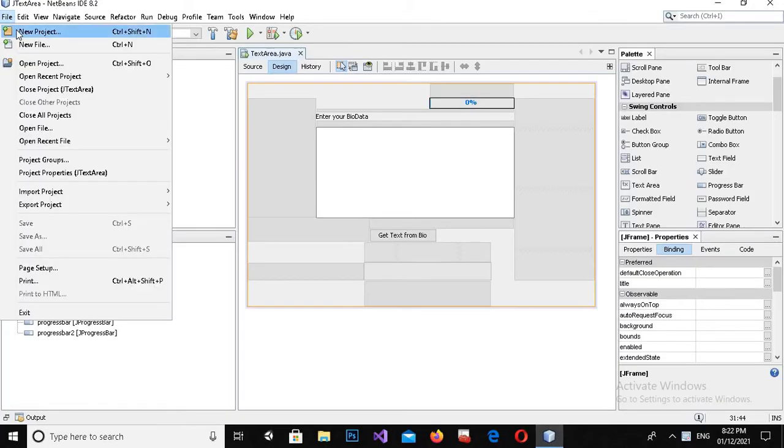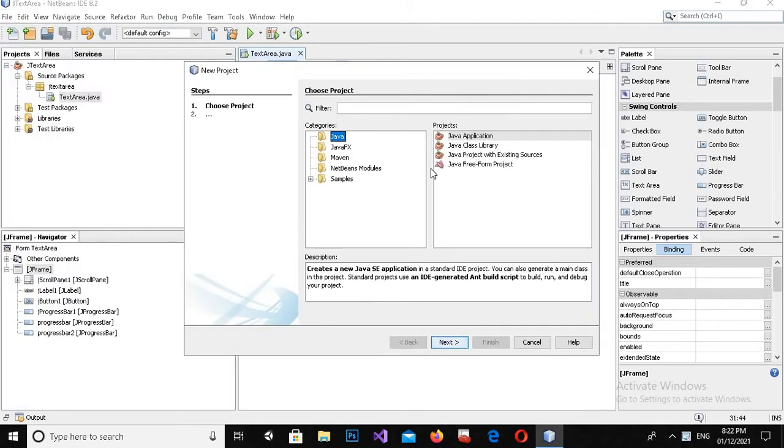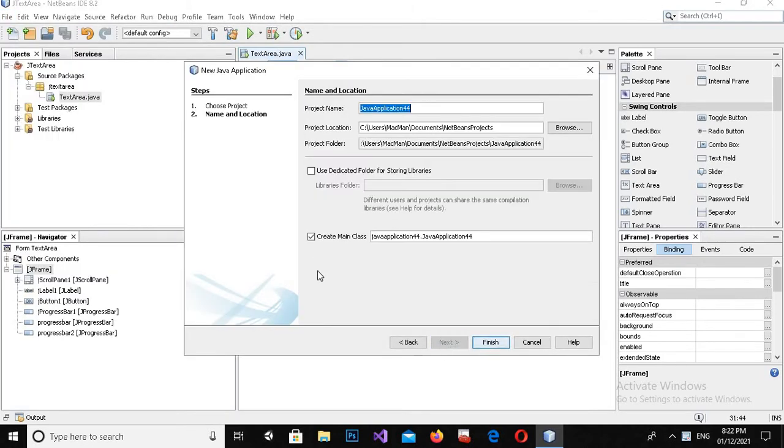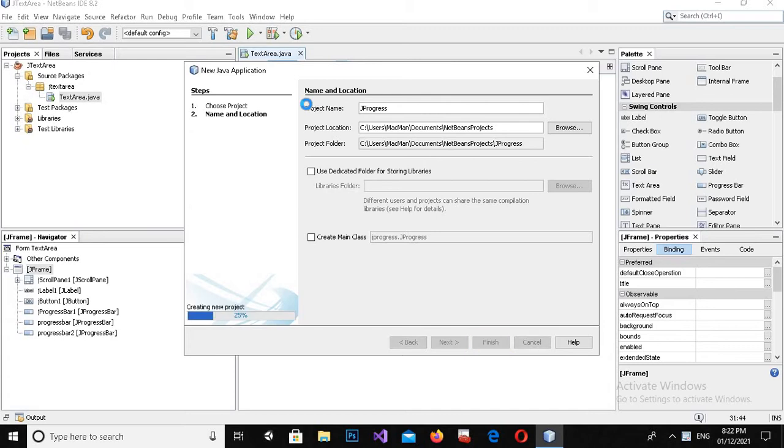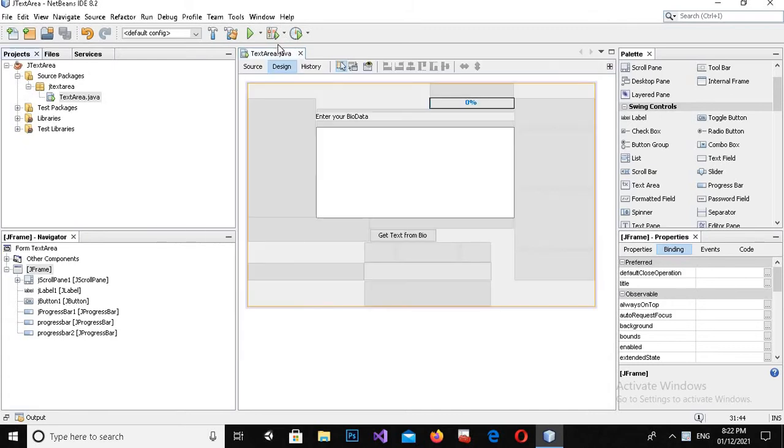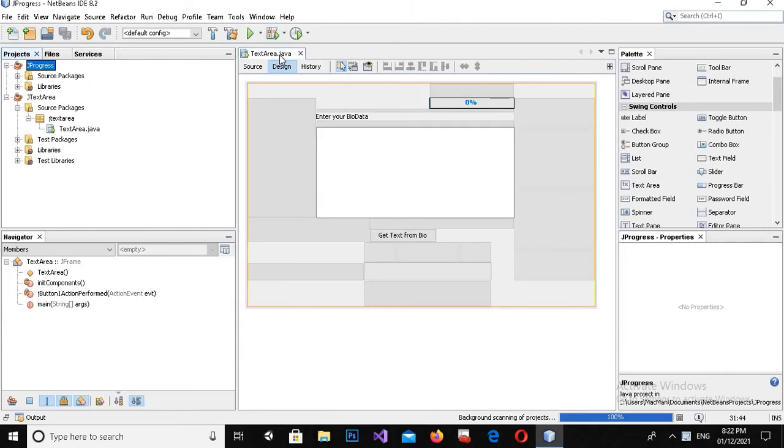I will name this JProgress and now I'll hit Finish to create the project. Now the project is created so I'll close this one.